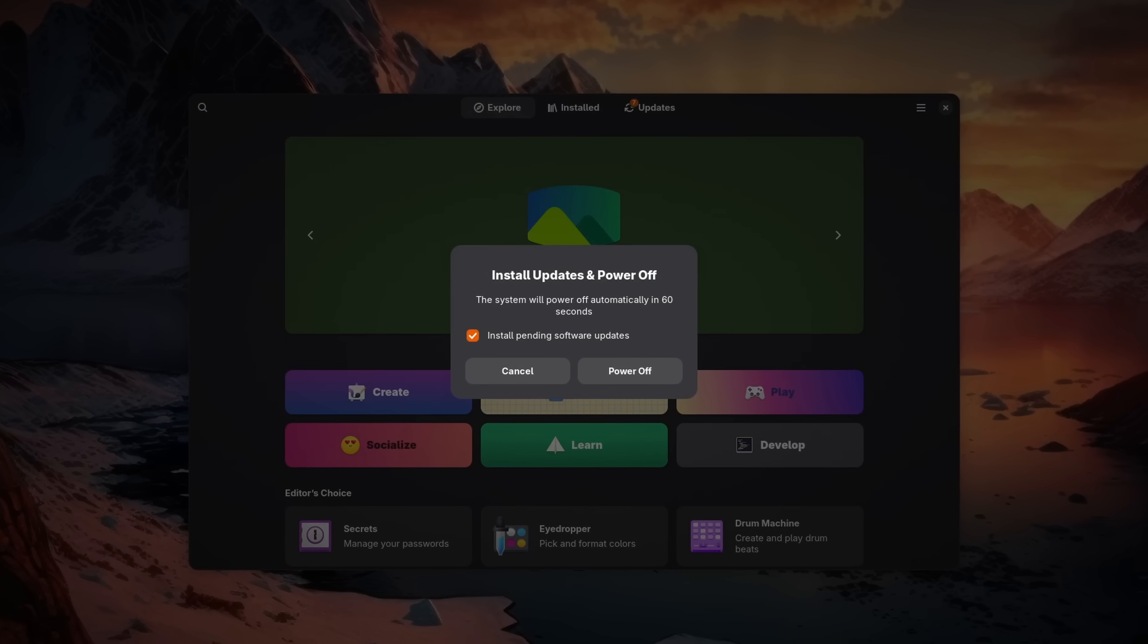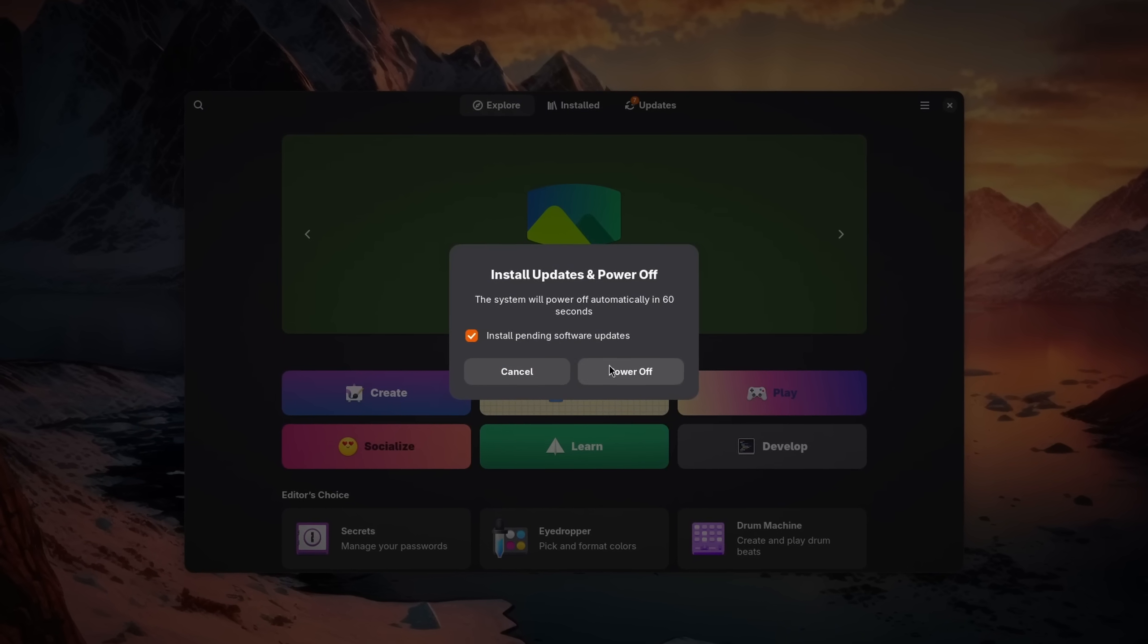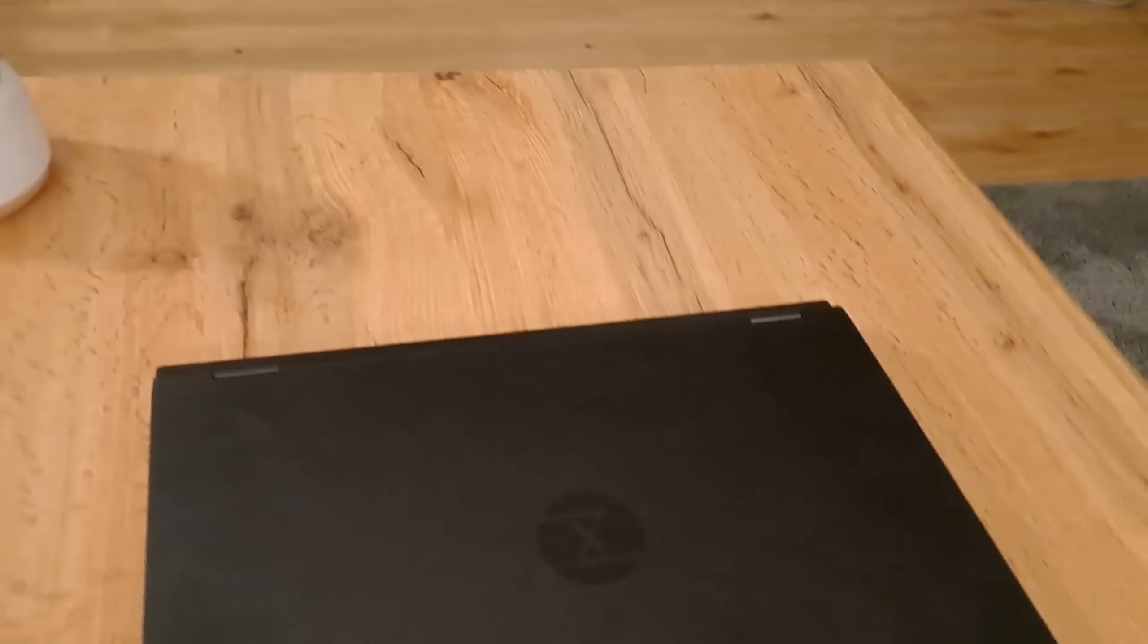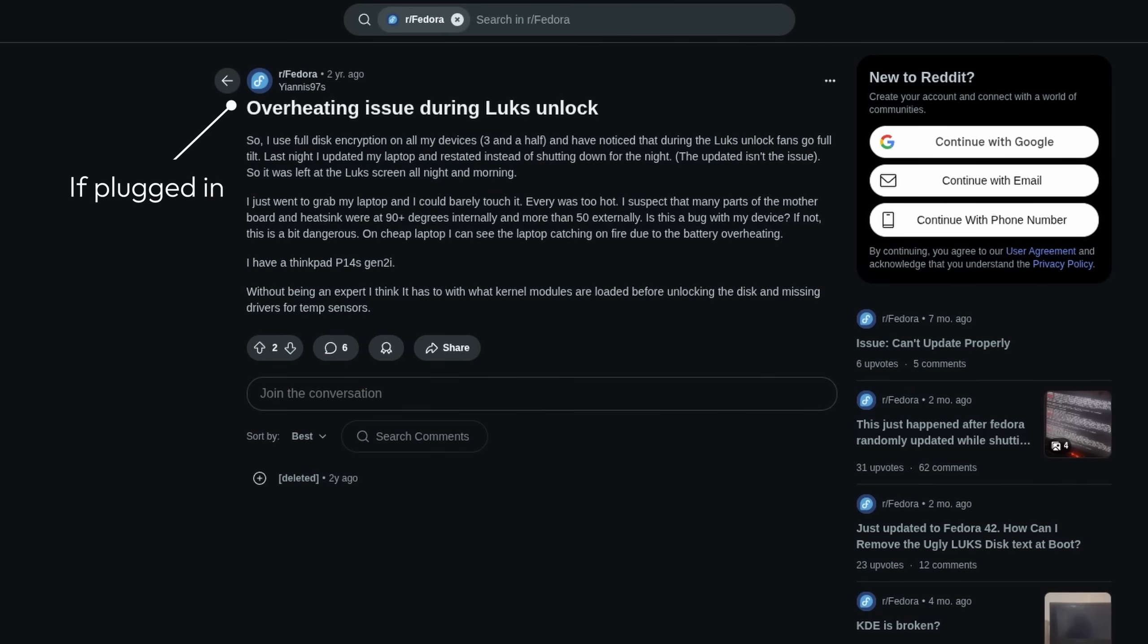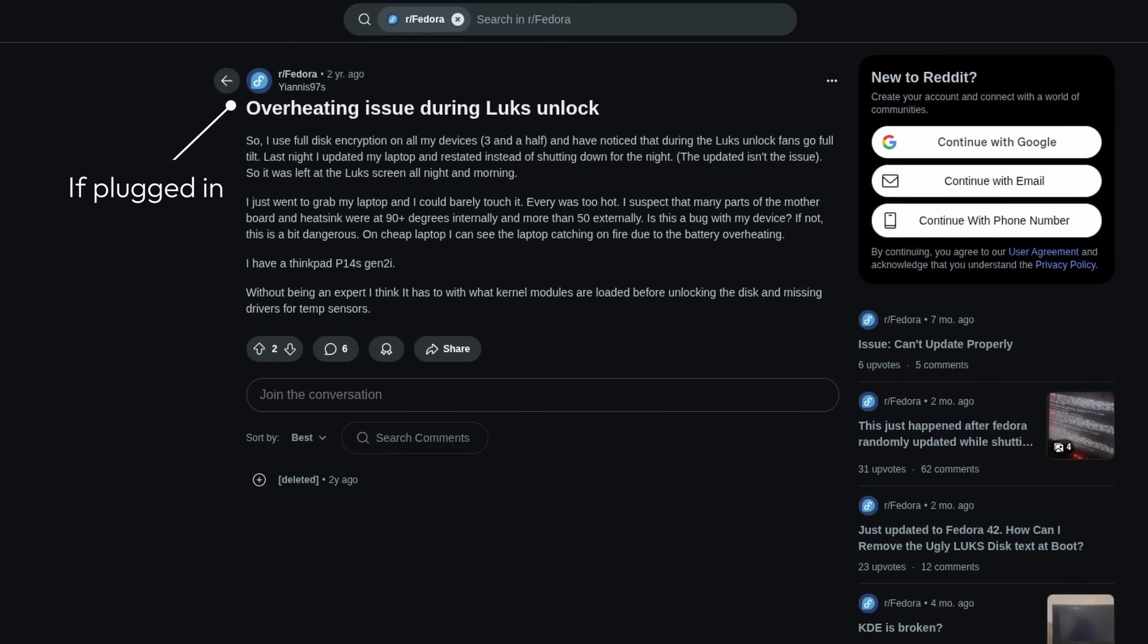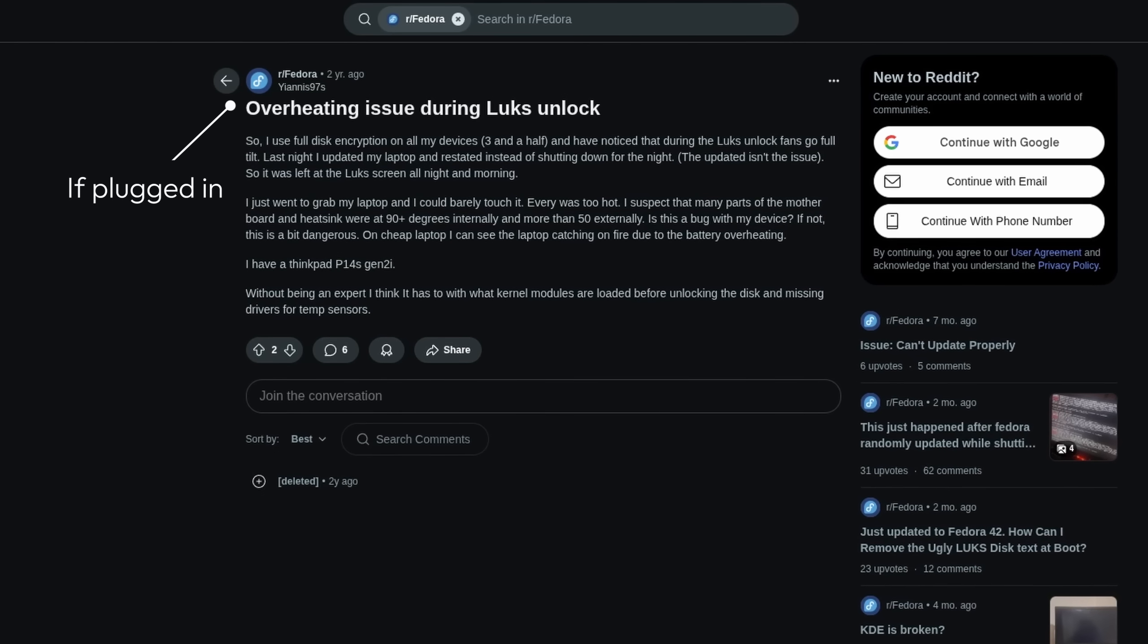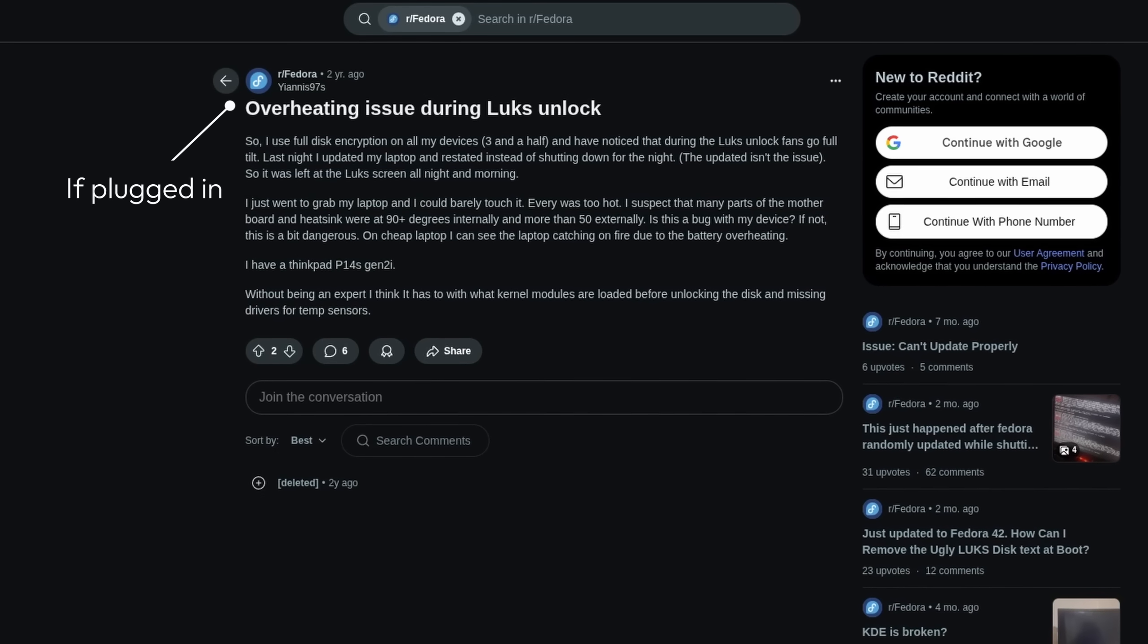Many find entering a password before they even get to the operating system annoying, and it also can lead to some problems. Like if you forget that you wanted to update your system, shut it down, and it gets stuck on the login screen since it's waiting to install the update. It basically waits infinitely for a user input and just drains the battery until it runs out.